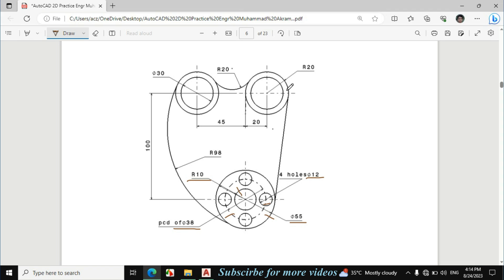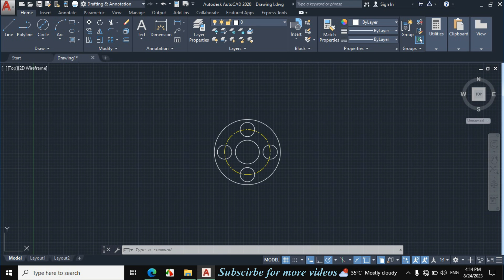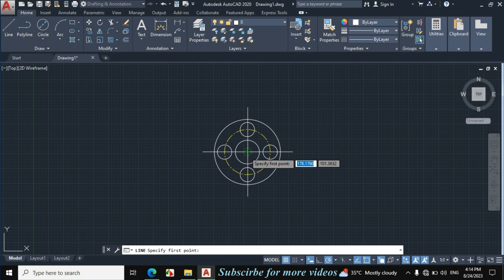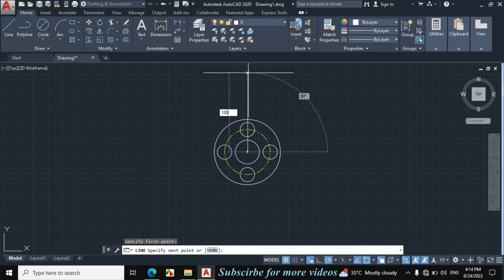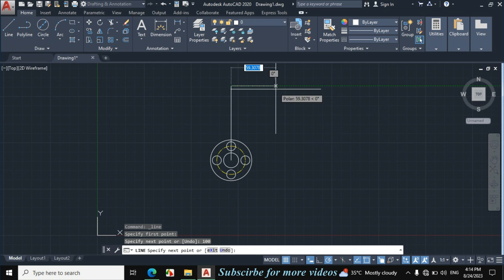Now I will make these two circles. First I will find the center point. This vertical distance from the center is given 100mm, and this horizontal distance is 20mm opposite from this center line. Click on line, then from this center point make a vertical line of 100mm, then make a horizontal line of 20mm.